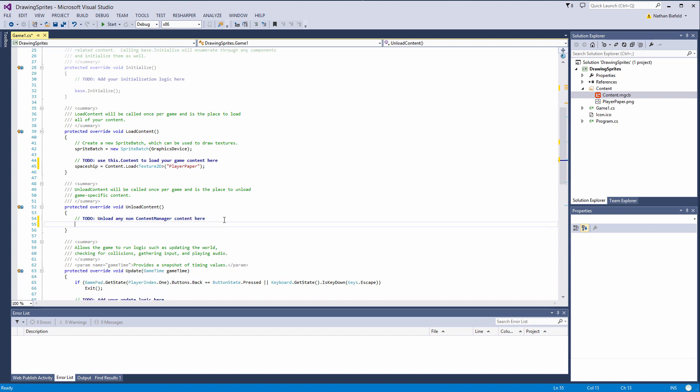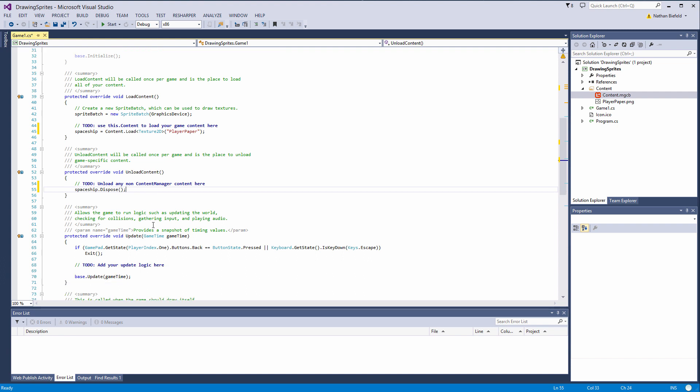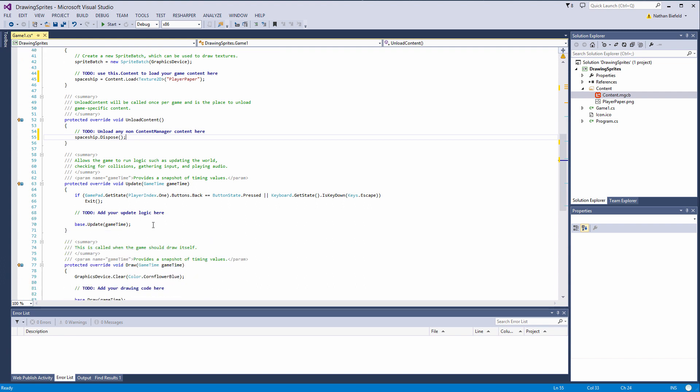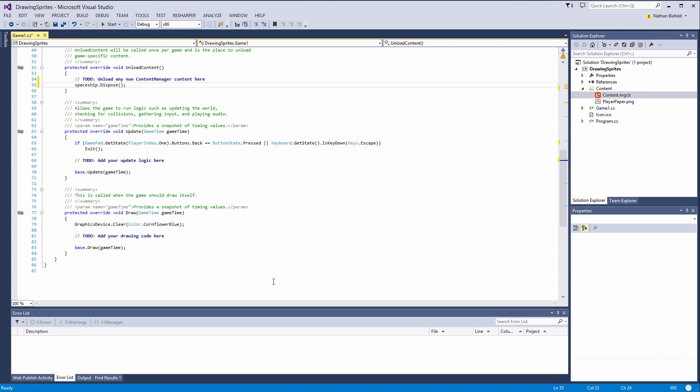So now to unload it, spaceship.dispose. And that will make sure everything is all cleaned up. Usually when a system inherits from iDisposable, you want to be sure to hit dispose at some point in your project's lifespan. Update, we don't have to do anything on here.